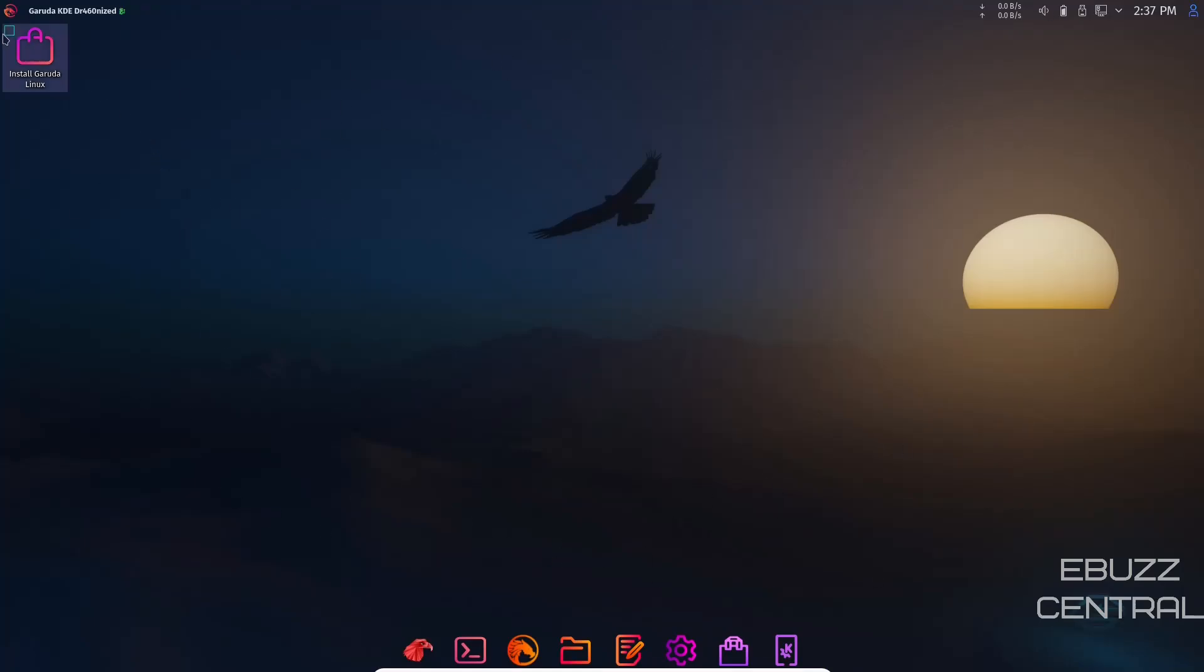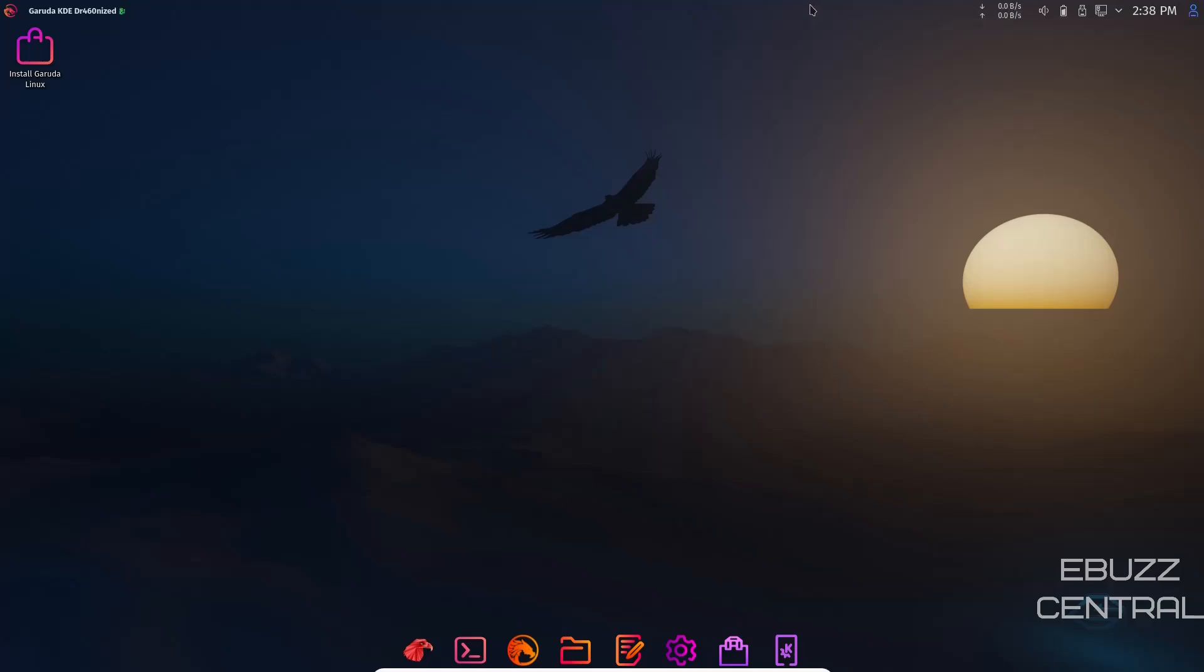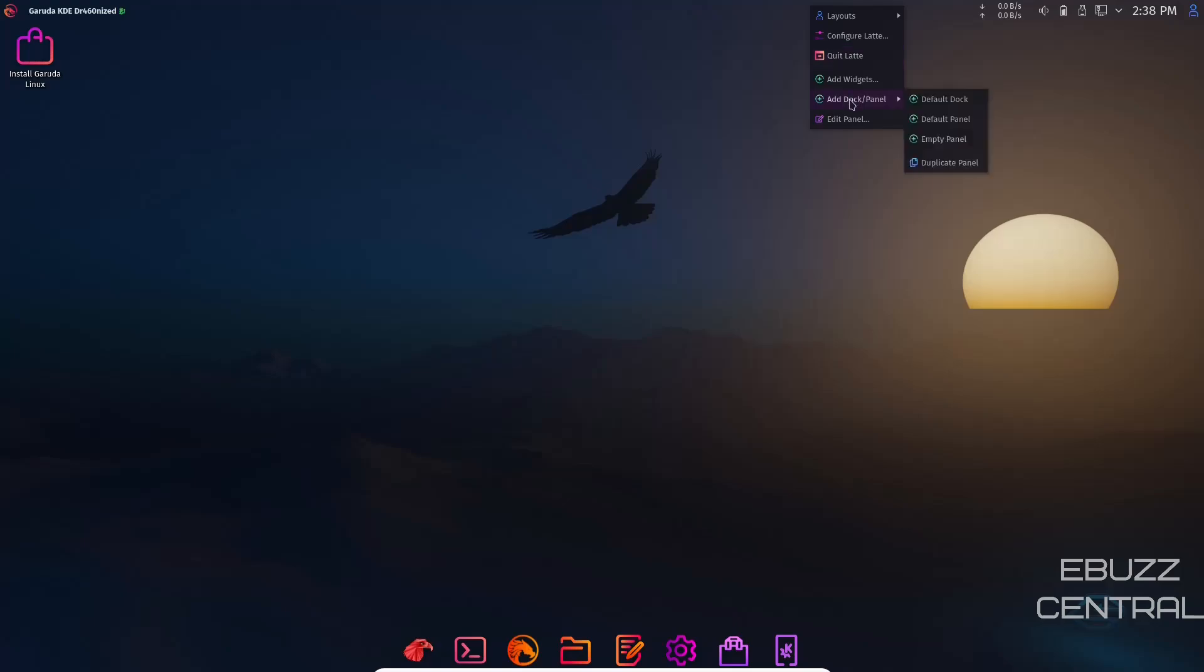You can access your applications up on the top panel and you've got a dock down here. On your top panel you've got your user, time, internet, USB, battery level, sound, and your network traffic. You can right click on that panel. If you want to change the layout, you can configure your latte dock. You can quit latte if you wanted to, add a dock, or add widgets.